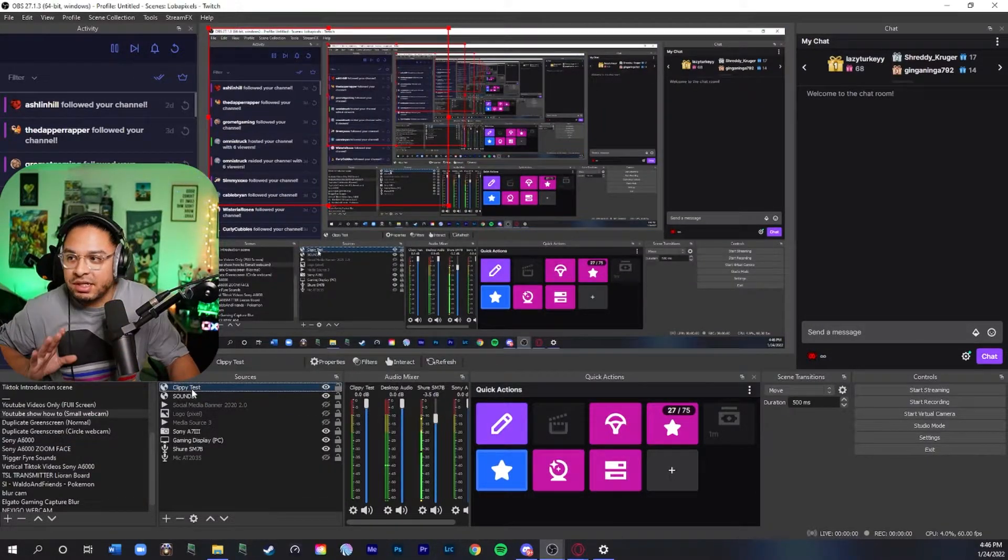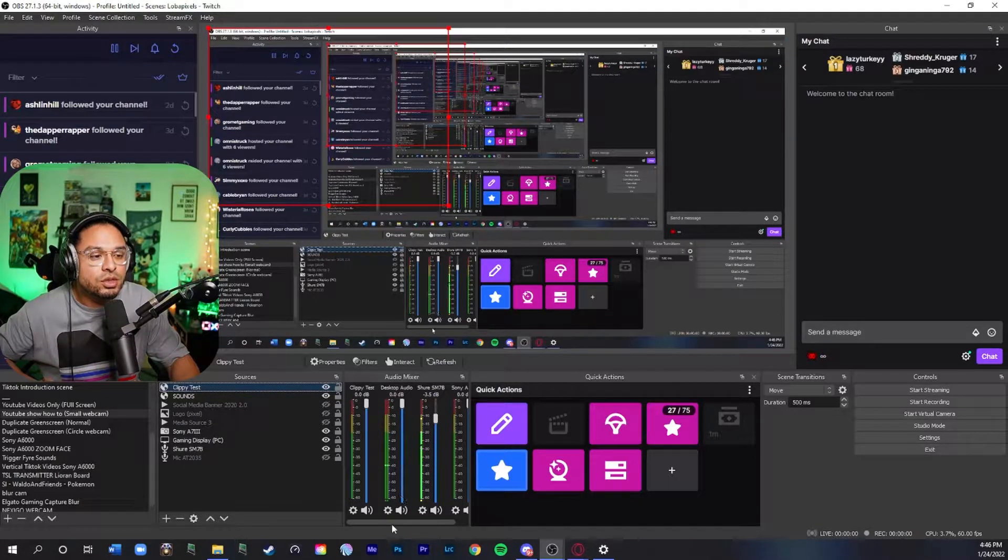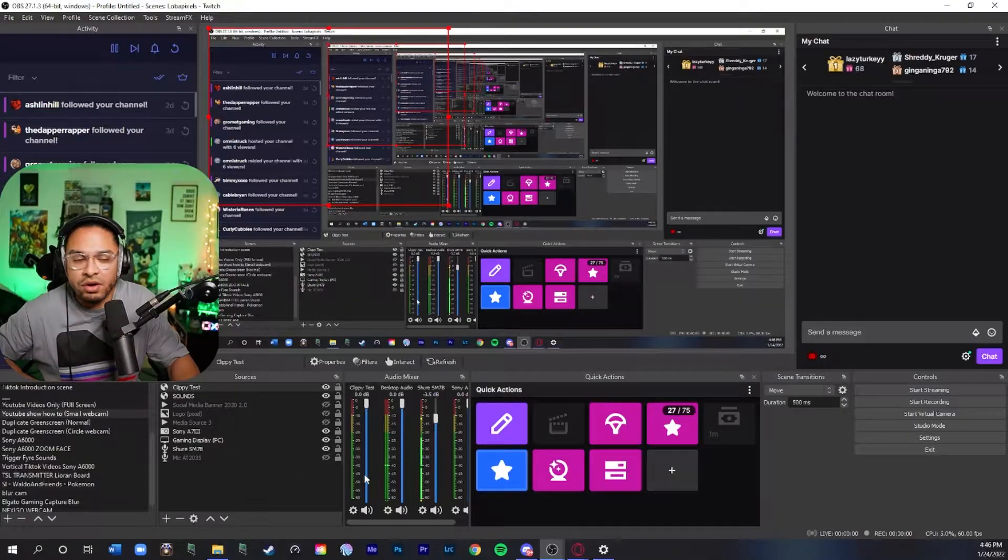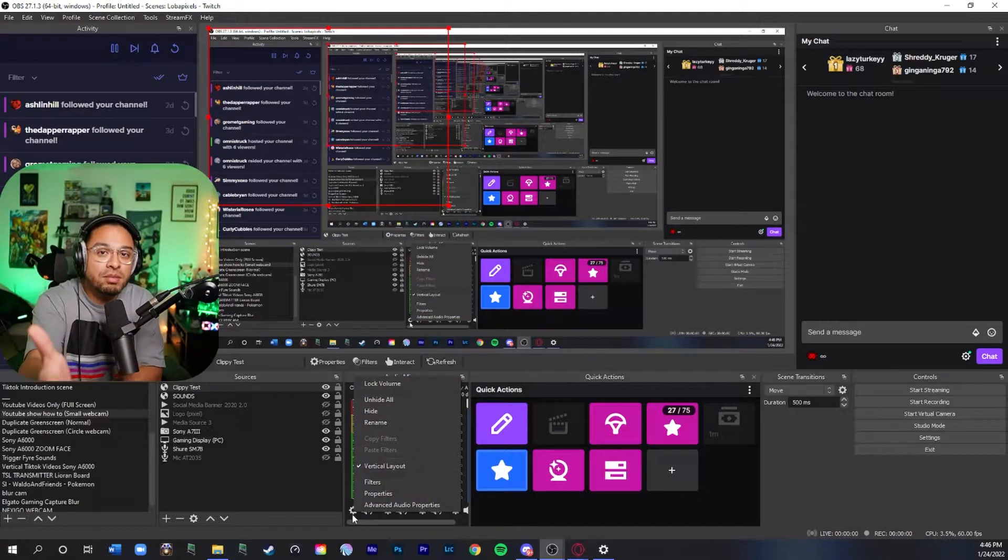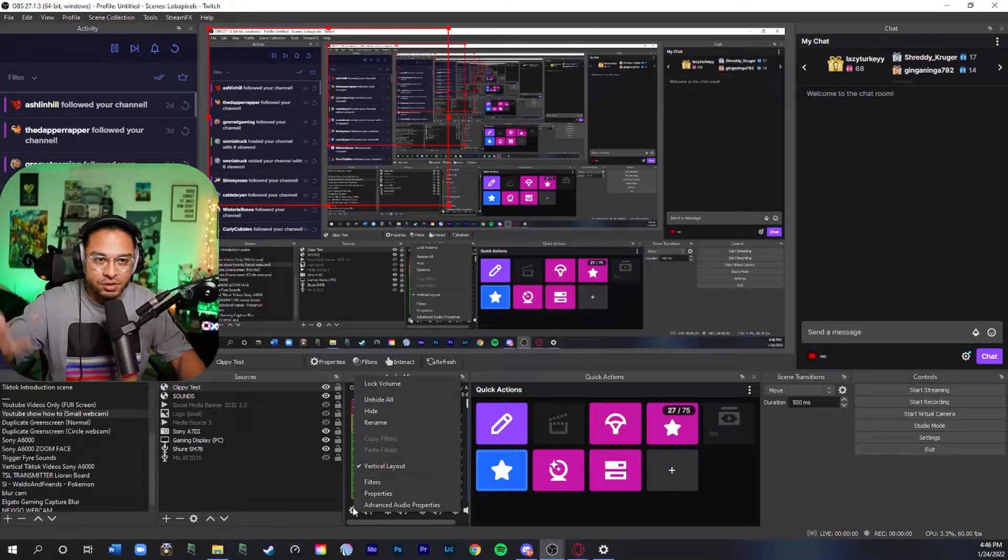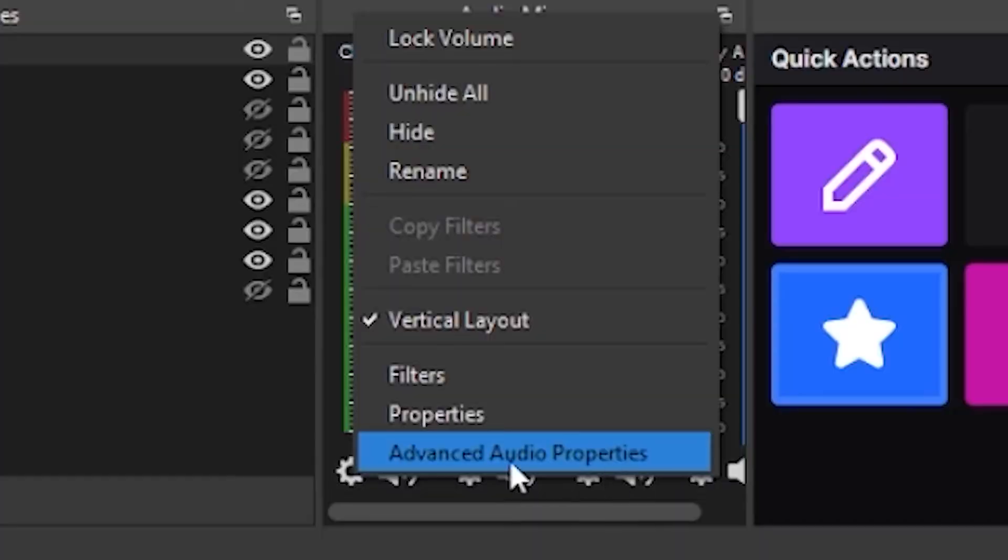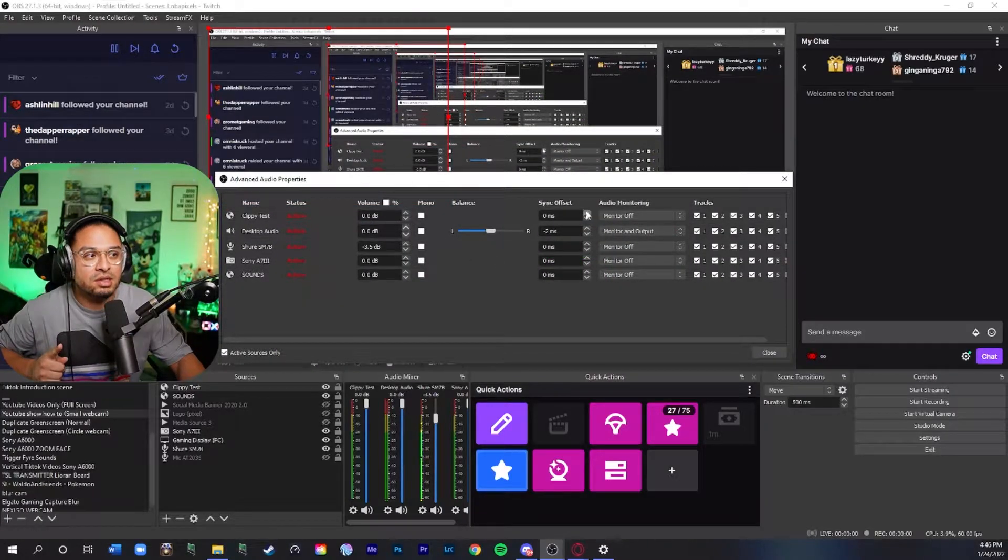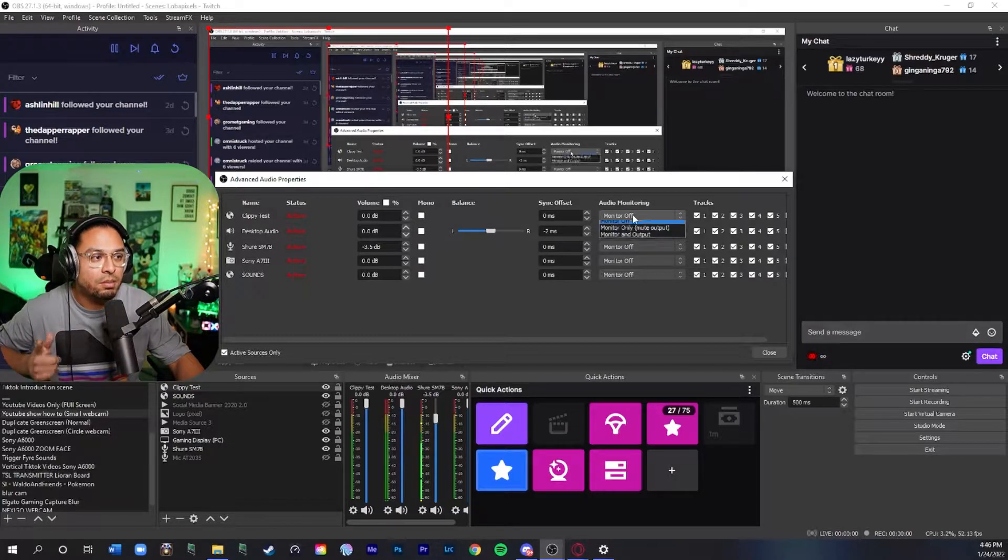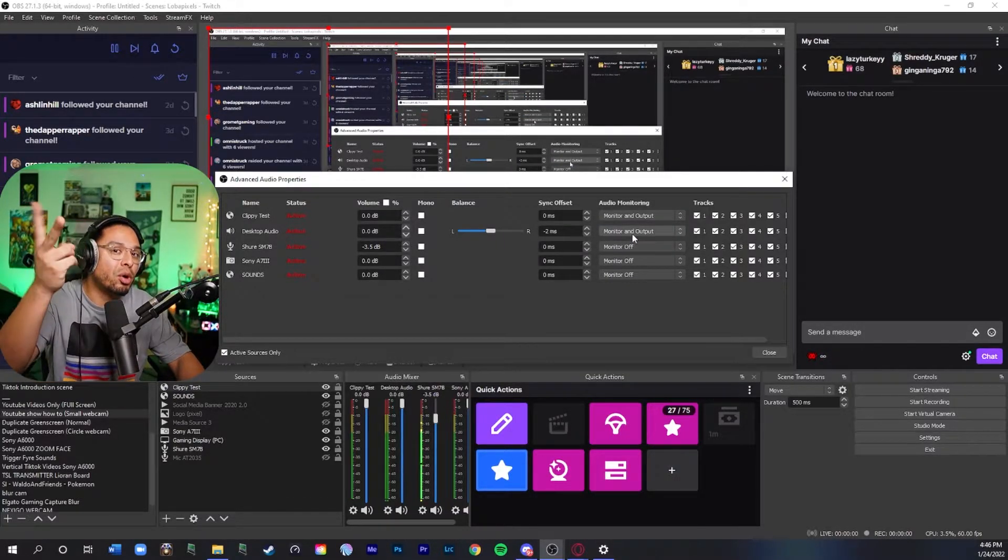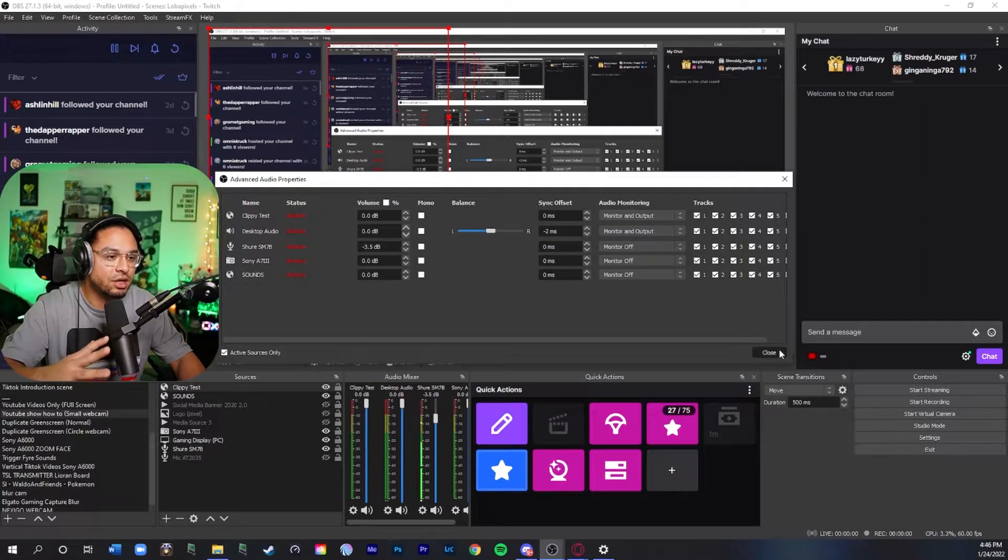Now that you have it added you see it's right here at the bottom. You're going to see Clippy test and your audio browser source. What you're going to want to do so your stream and yourself can hear it through your headphones whenever someone's getting shouted out, you're going to want to go to advanced audio properties. Go in there where it says Clippy test at the top. It's going to say monitor off because it's defaulted to that but you're going to want to change it to monitor and output so both can hear it. Yourself and your viewers can hear it.